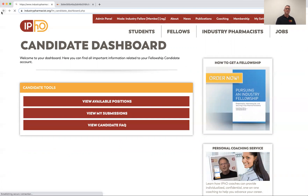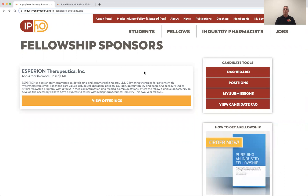We hope you'll visit FellowMatch frequently this year during the fellowship season. Take a look at what's offered — and again, the price is right, it's free. Hopefully a lot of programs will opt to post their positions here rather than PPS, or perhaps in addition to it, and then just link out to various portals. Happy hunting this fellowship season — I hope all of you are successful in your quest. Remember you can always reach us at support@industrypharmacist.org.